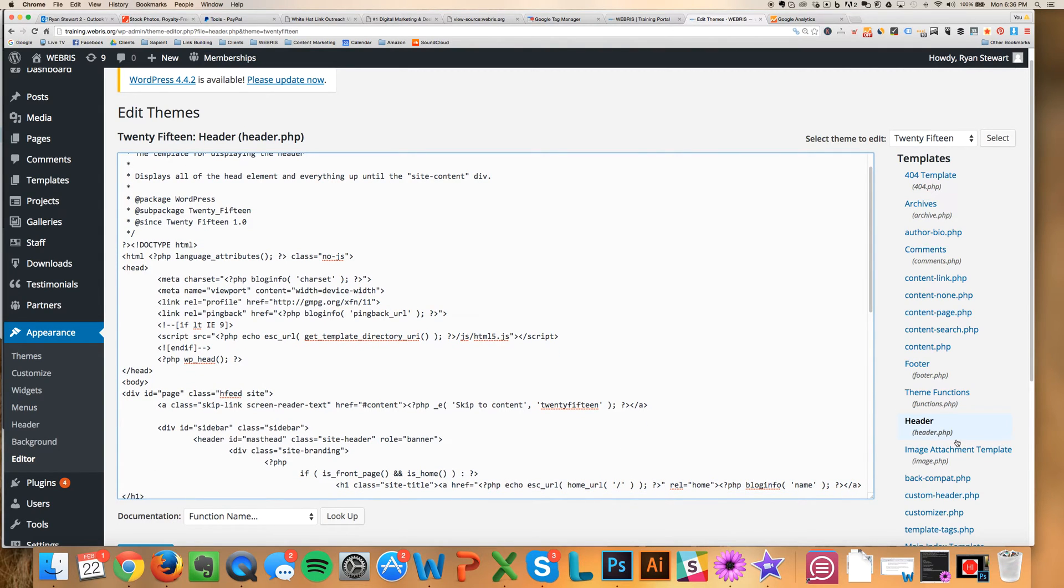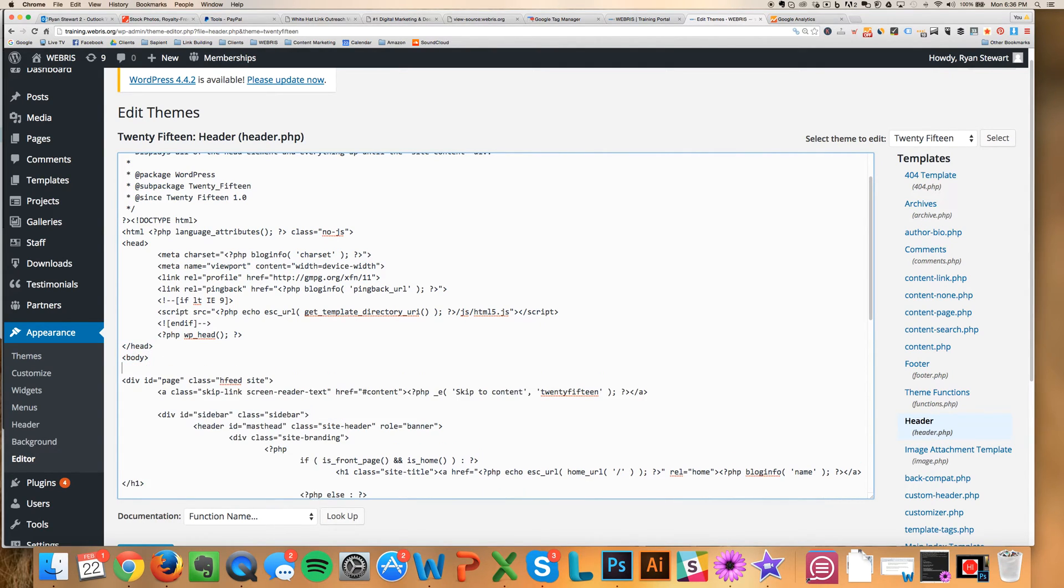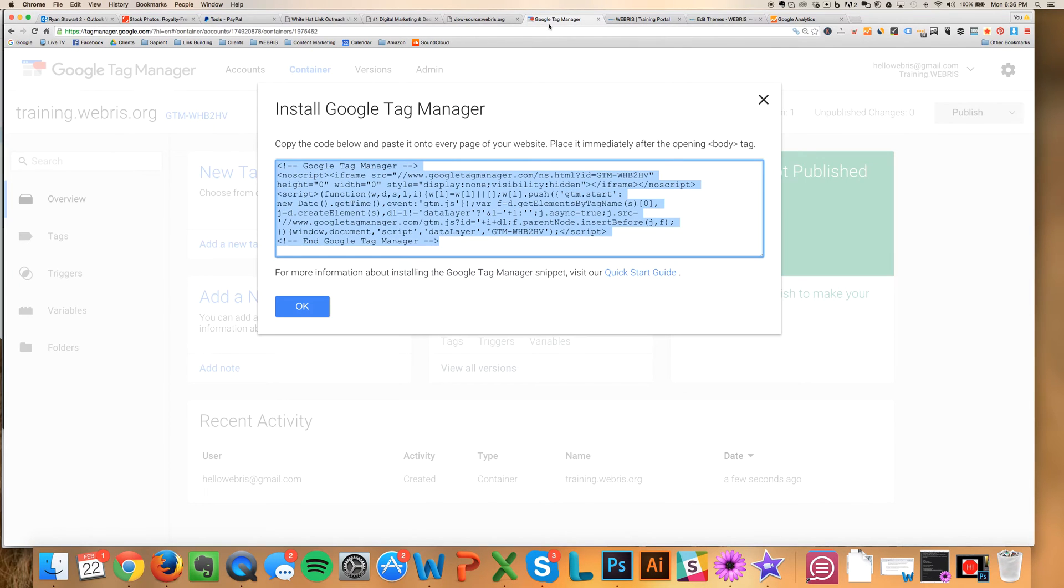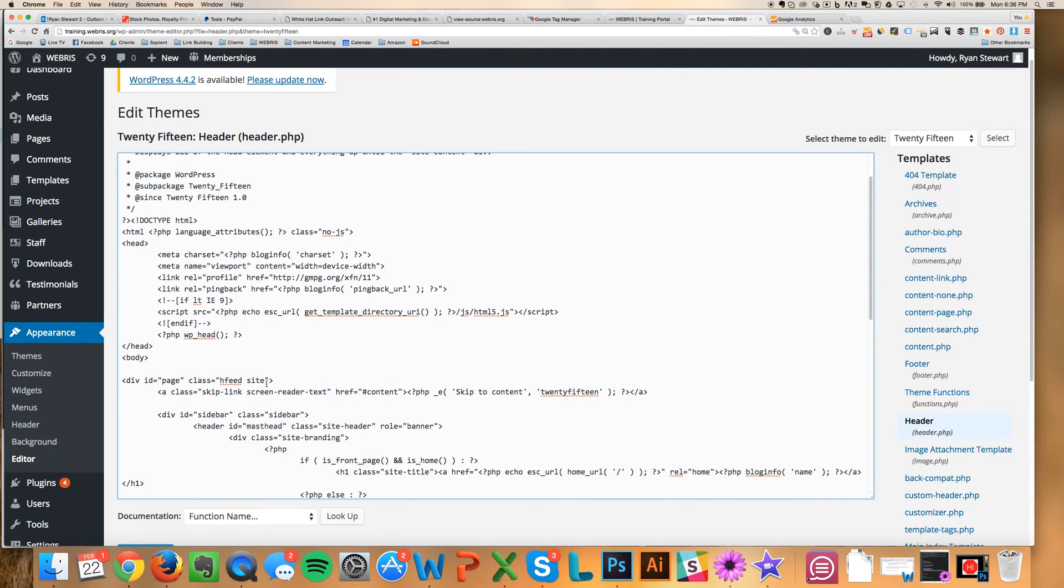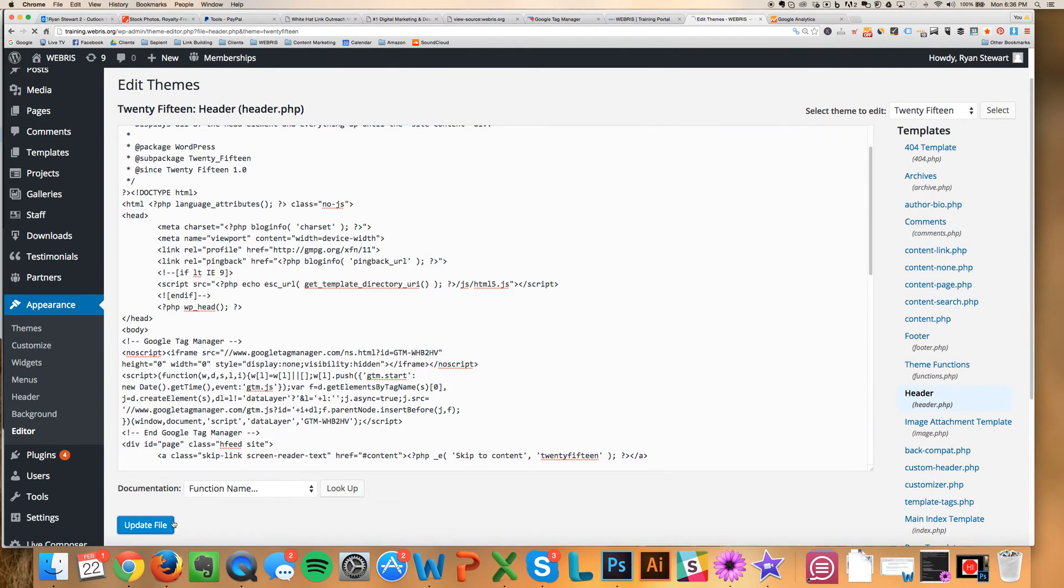Again, it's under Editor. And then you're going to want to click on the header.php file. And what you're going to want to do is you're going to want to locate where the head ends and the body begins. And you're just going to hit Space. I'm going to come back here. I'm going to copy this. And I'm going to paste it right in here. And I'm going to click Update File.